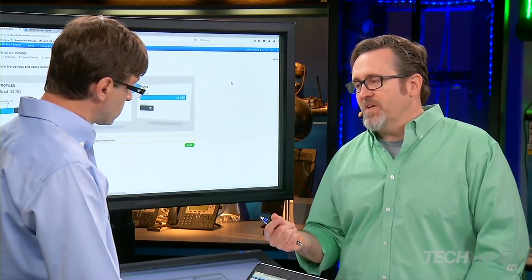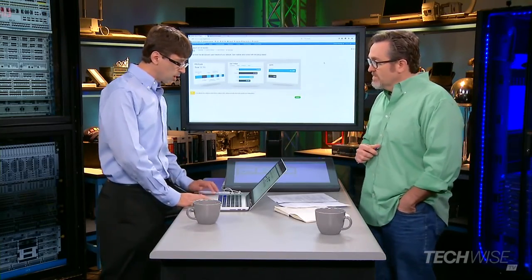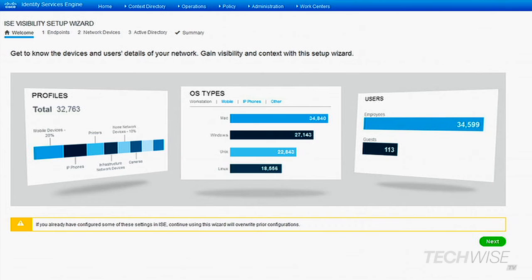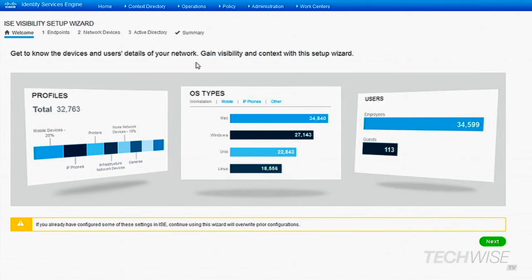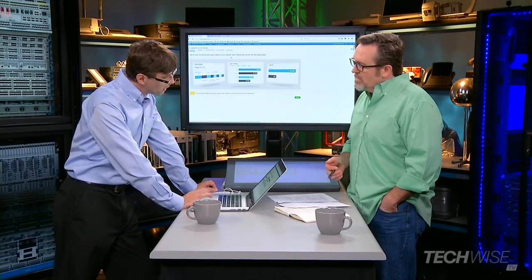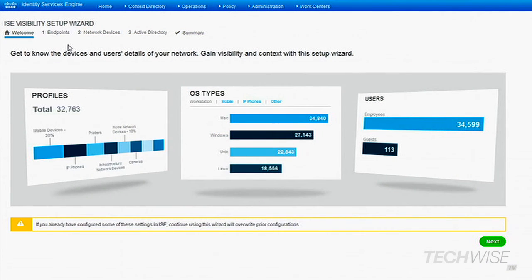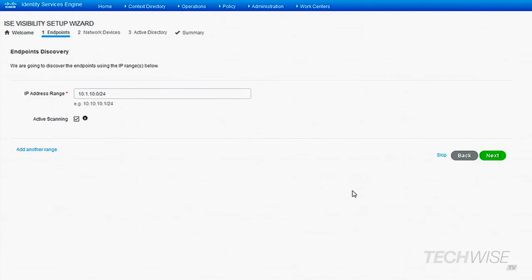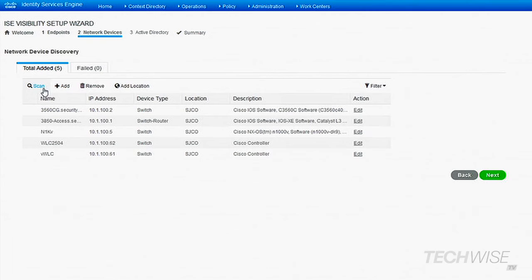This leads us to our first demo, which covers some of the stuff in ISE 2.1. What we have here is the ISE Visibility Setup Wizard — a wizard that allows you to get visibility information configured on the network within a matter of minutes. We're going to start by looking at the endpoints, network devices, and how we talk to Active Directory, and configure this quickly. The first thing is I can enter an address range that my network is on, and once I go ahead and scan, it's going to pull in all the information on these network access devices. I can also add location.